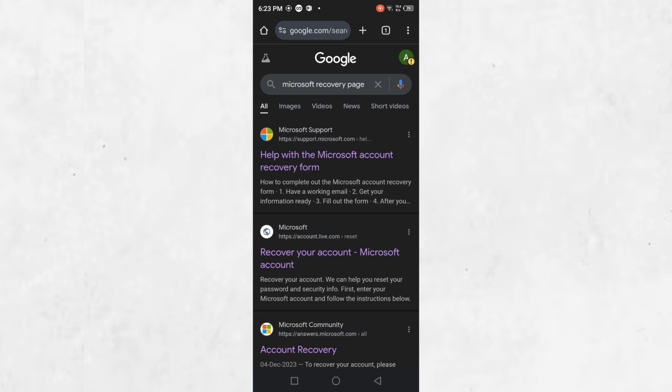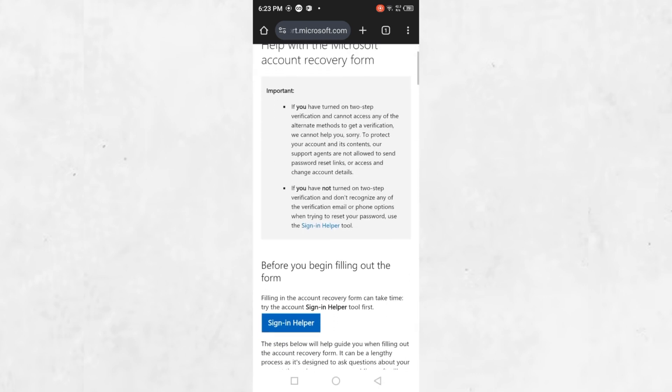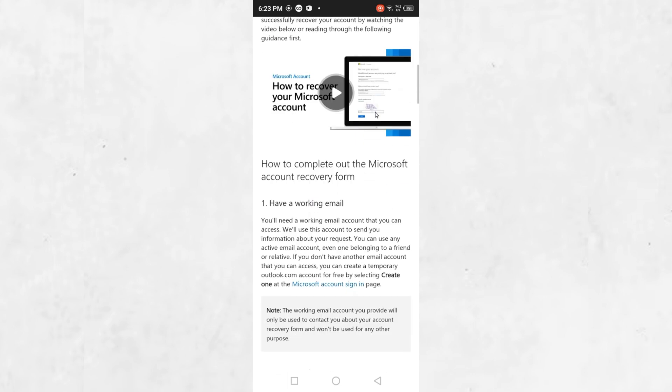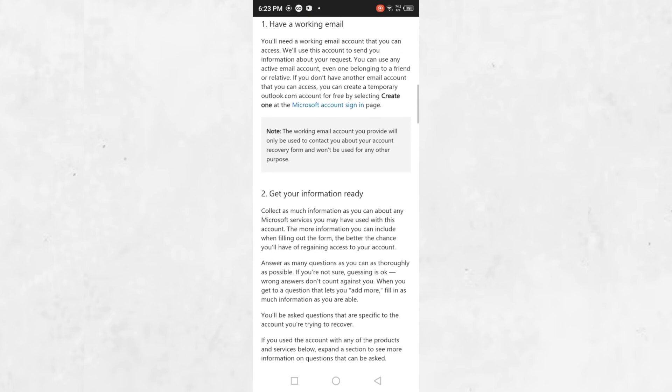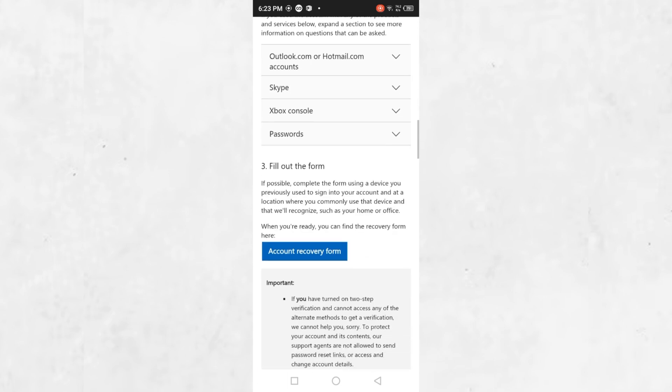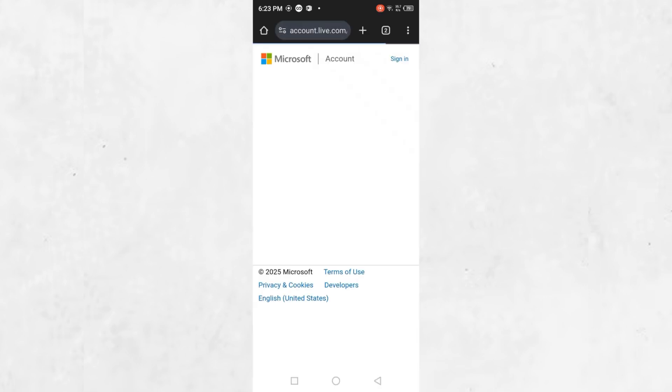Look for the link that leads to the Microsoft Account Recovery form. Once you are on the recovery page, scroll down until you find the account recovery form. Click on it. Here, you will need to provide some information.